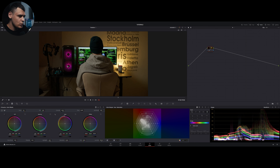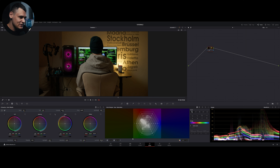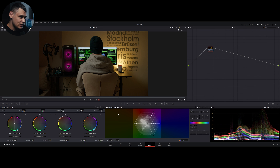Hello everyone and welcome back. Today we are talking about Color Warper — a relatively new tool introduced in DaVinci Resolve 17. It is a pretty powerful and convenient tool. When you first look at it you are a little bit confused because it looks like a spider web placed on top of an array of colors. We have a color spectrum going like a color wheel from one color to the other, and on top of it we have this spider web with several points that can each be controlled to change hue and saturation.